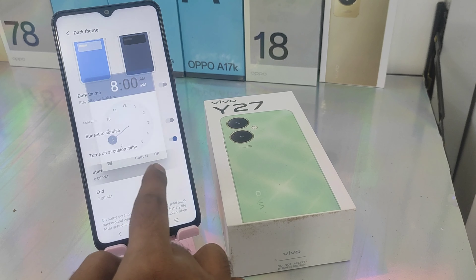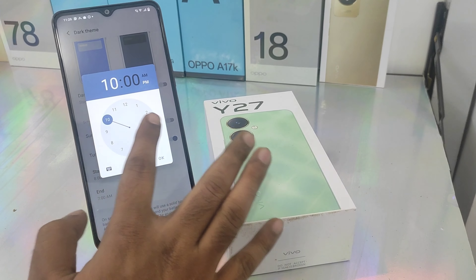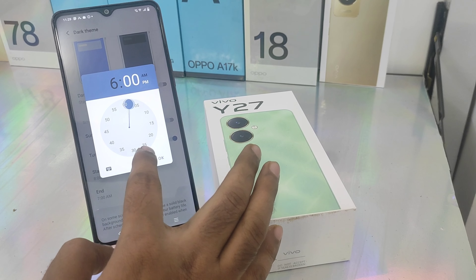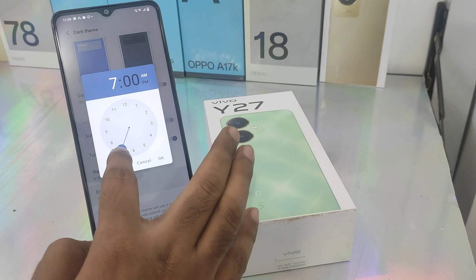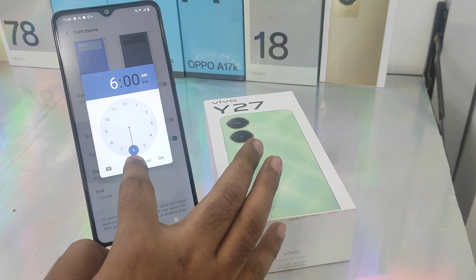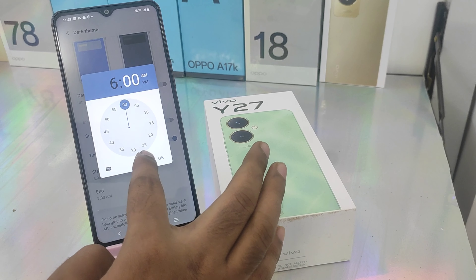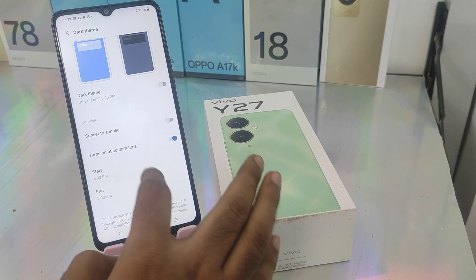If you want to check the time, you need to check the off button and you will see the time in the dark mode.